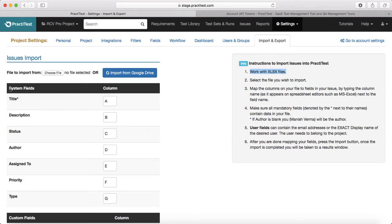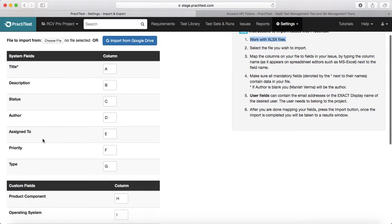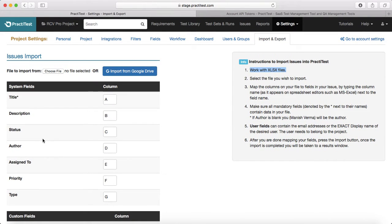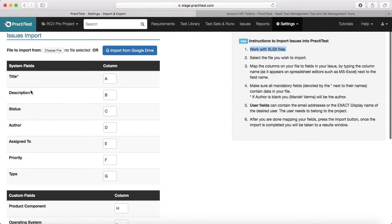The key thing to remember is that the system fields mentioned here, like Title, map to the spreadsheet column — A, B, C, D, E, F — so the columns in the spreadsheet have to map exactly to what the system field shows. For example, in column A you should have the title of the defect or issue. In column B you need the description. In column C the status, and in column D the author. You need to make sure the column mapping aligns with the system fields.